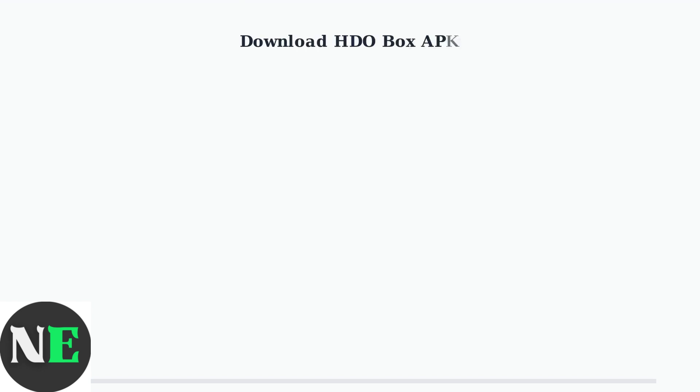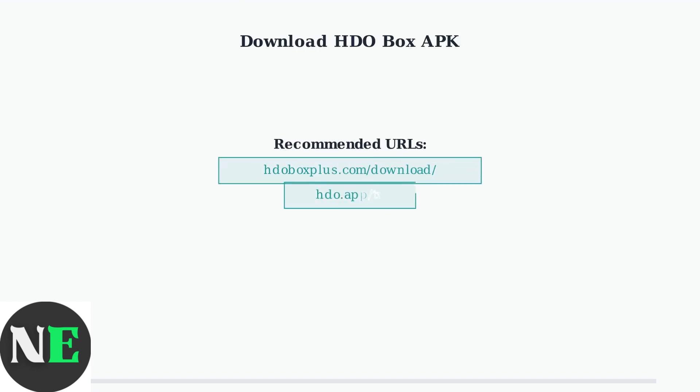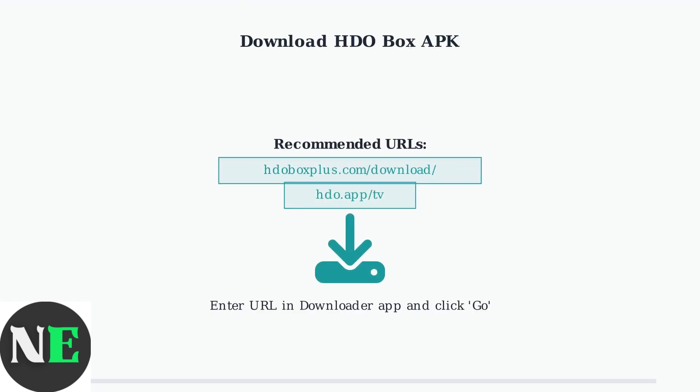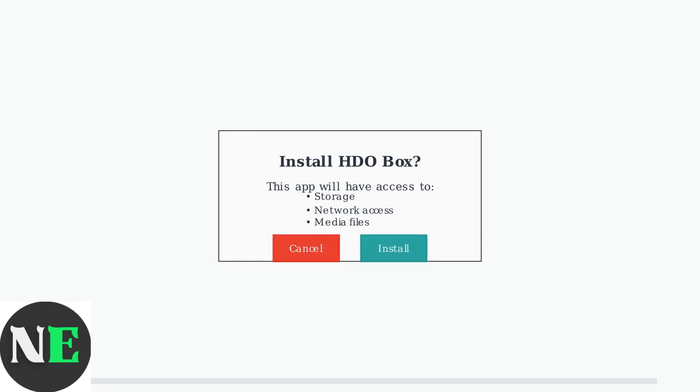Once Downloader is installed, open it and enter the URL for HDO Box. You can use hdoboxplus.com/download or hdo.app/tv. Click Go to download the APK file.